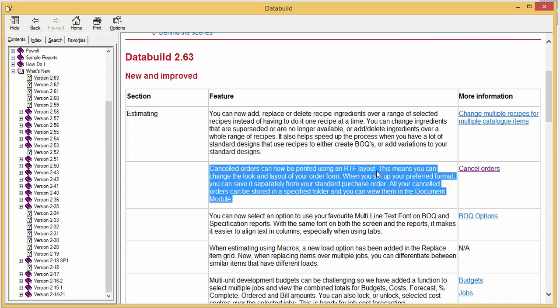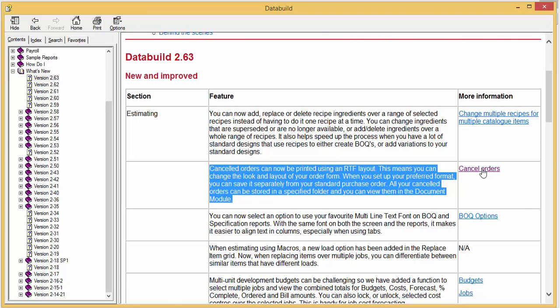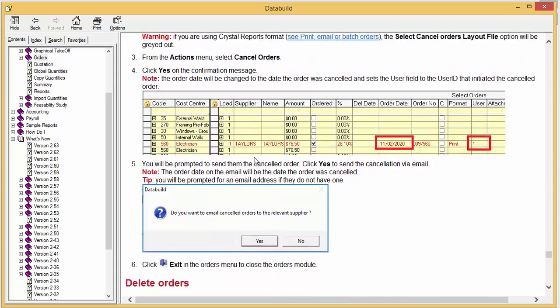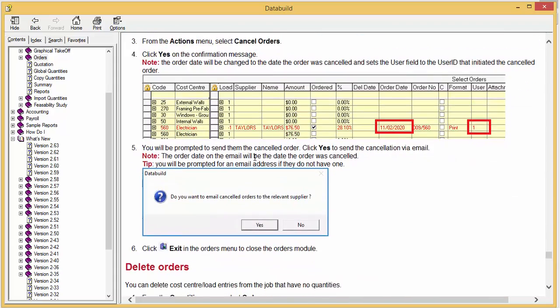If you need help, click on the link in the More Information column to go straight to the help file. The help file gives you detailed information on cancelling orders.